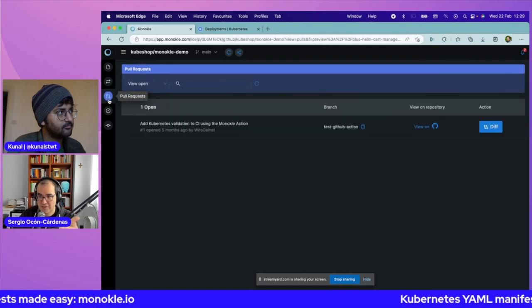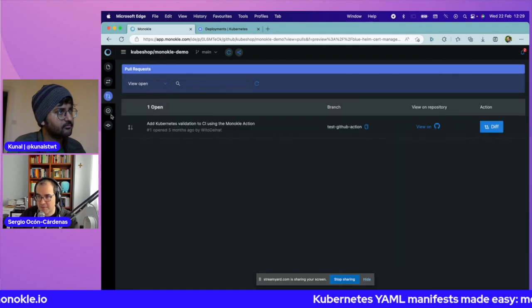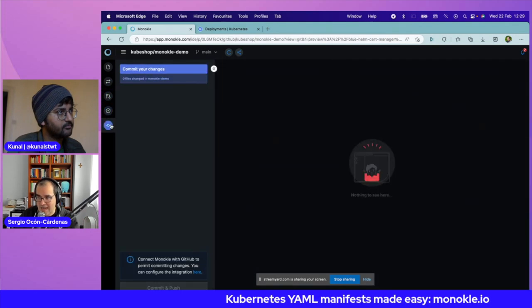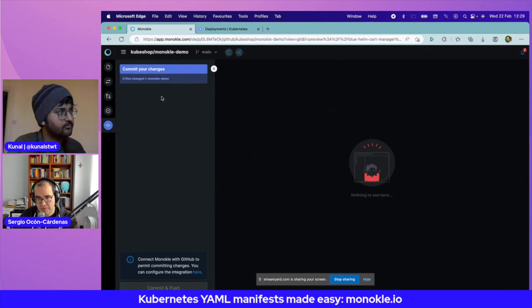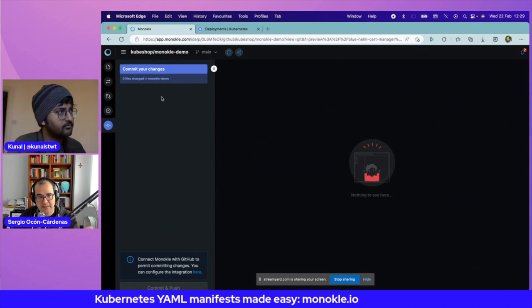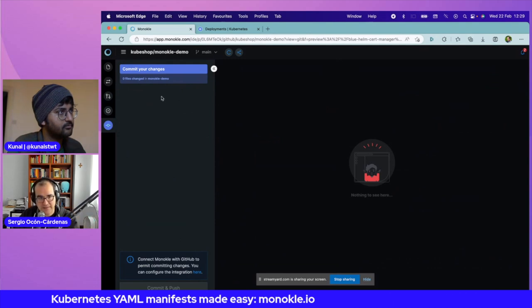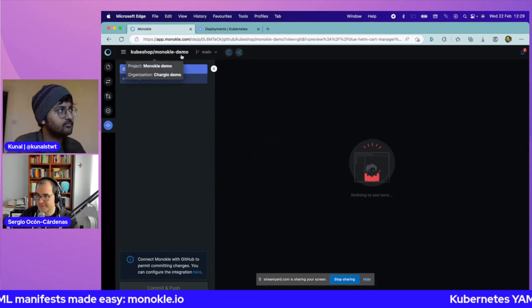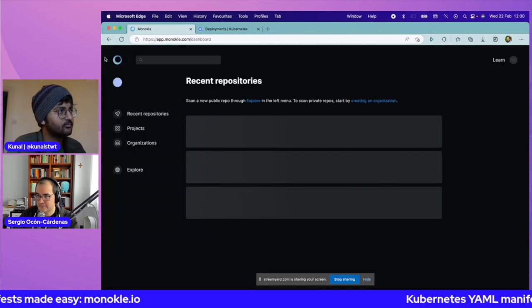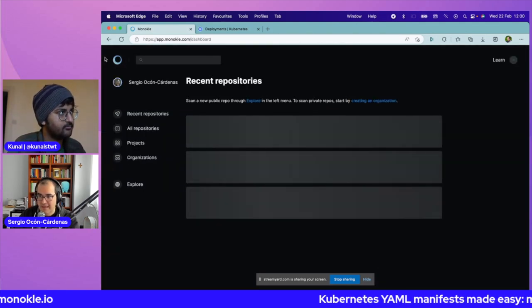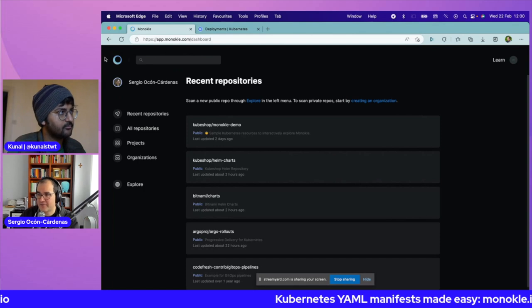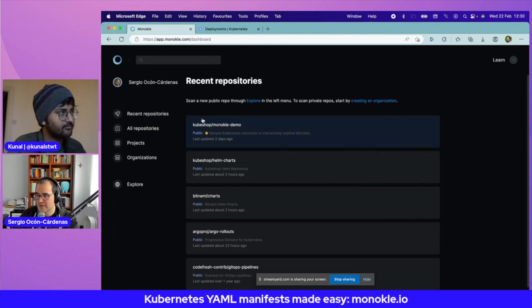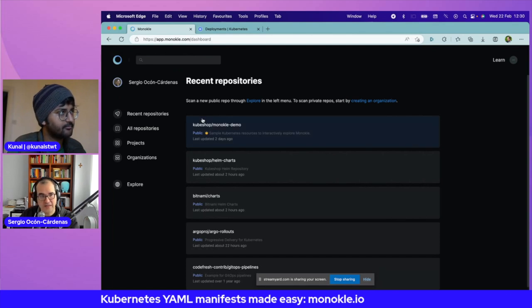This is all based on Git, so I can see my pull requests, commit my changes, do editing, see my changes, and commit directly there. That's a very quick demo on Monocle Cloud. Any questions?